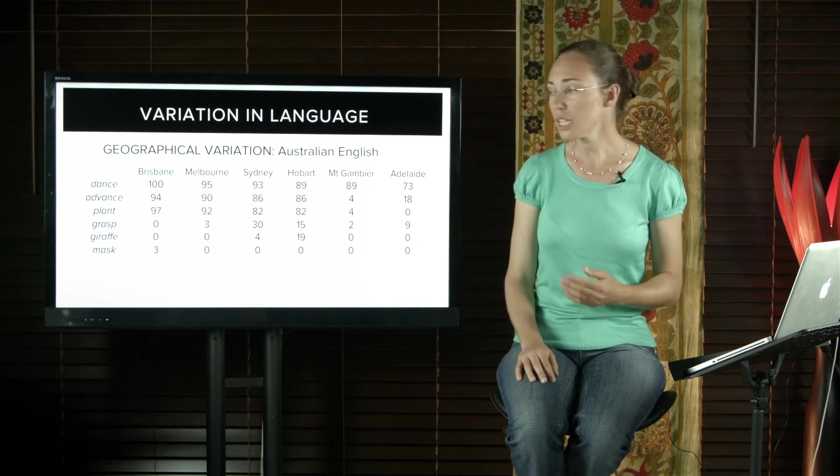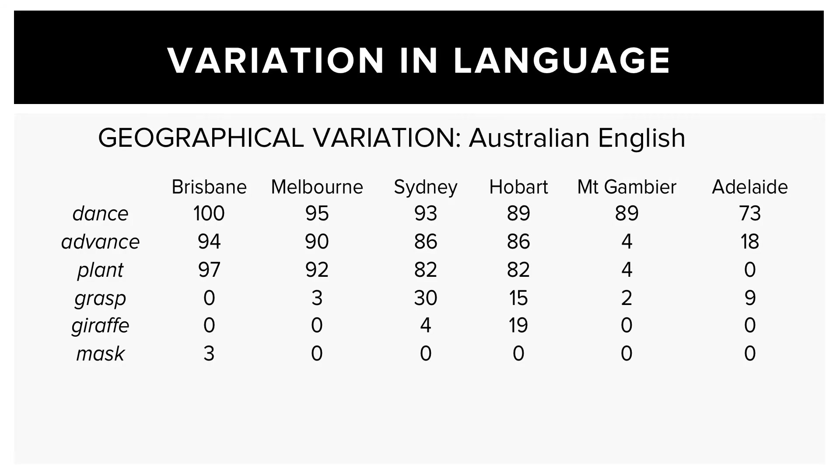This table shows the percentage of people who use a short A rather than a long A sound in the words at the left. So dance versus dance and so on. You can see that speakers from South Australia have significantly lower frequencies of short A speakers than speakers from elsewhere. And similar patterns are found for other pronunciations and show regional variations.